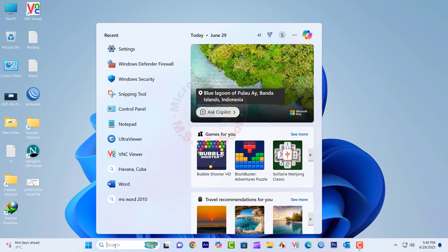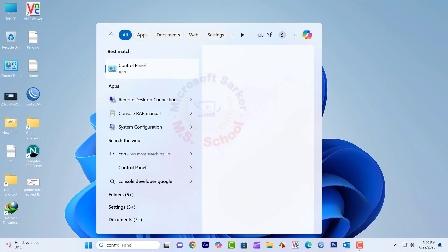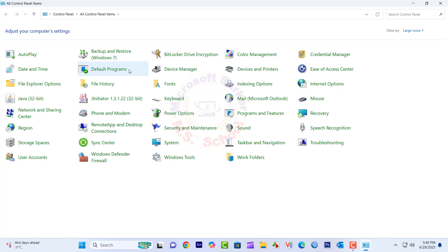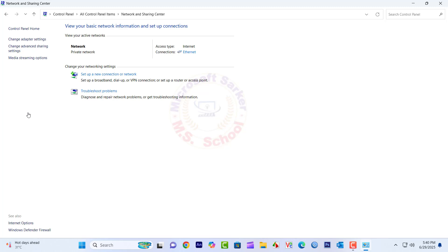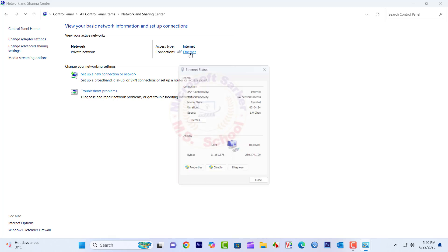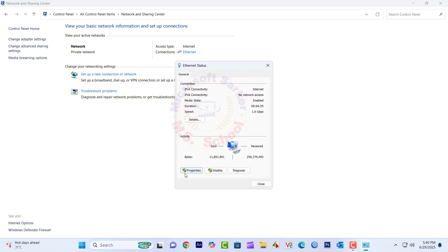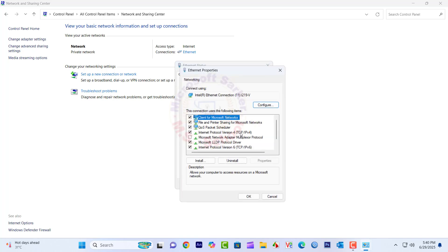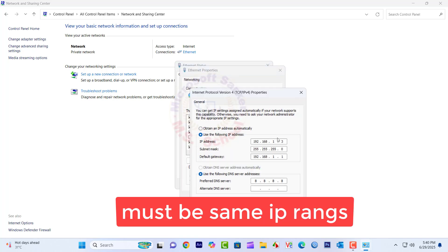Search for Control Panel and click the top result to open the console. Go to Network and Sharing Center, then click on Ethernet. Ensure both computers are on the same network.